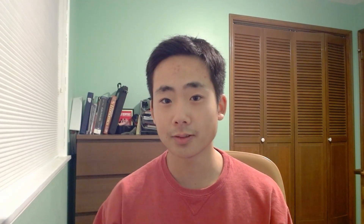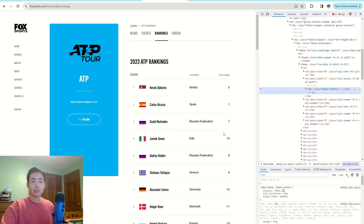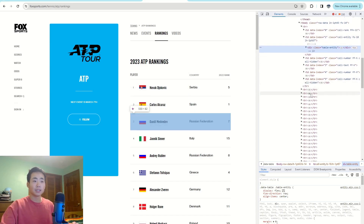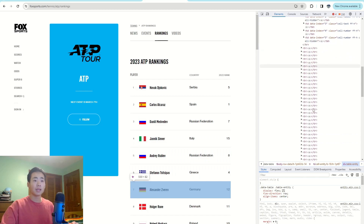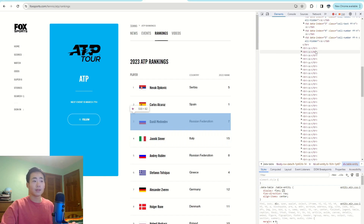There's some trial and error involved when scraping data — you have to constantly go back and forth between the Python code and the HTML, to make sure you're getting the right element. On the website, I'll right-click inside the table and click Inspect, which takes me directly to the HTML for the table. I can see that each table row is held by 'tr' elements, highlighted in blue as I hover over them.